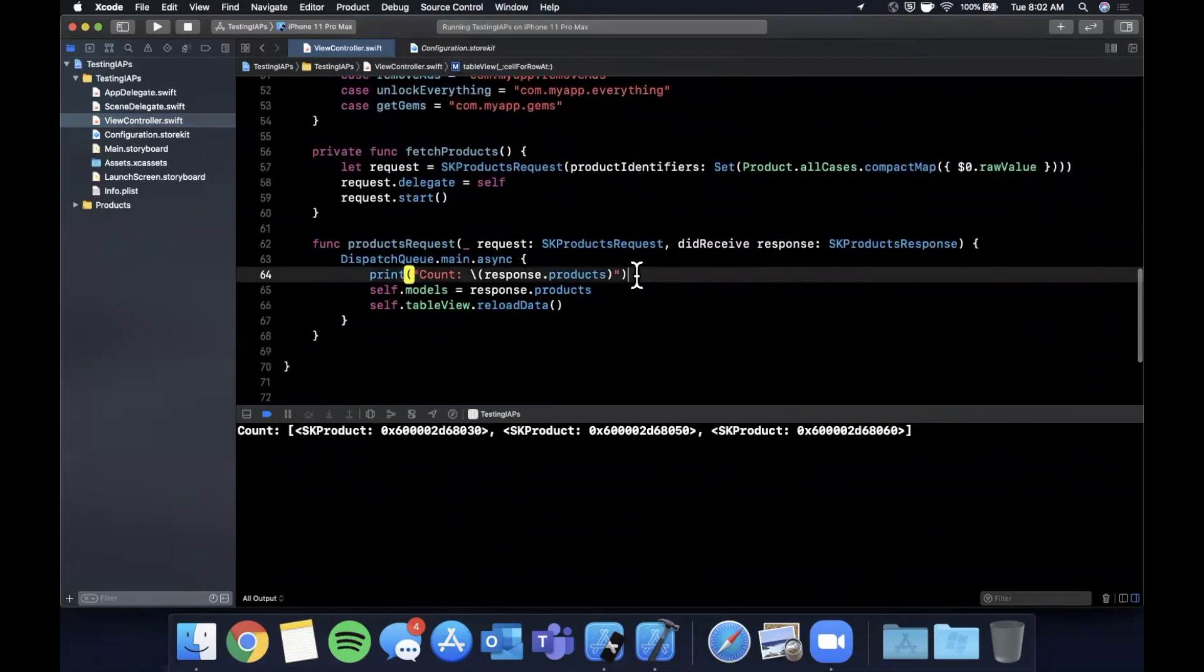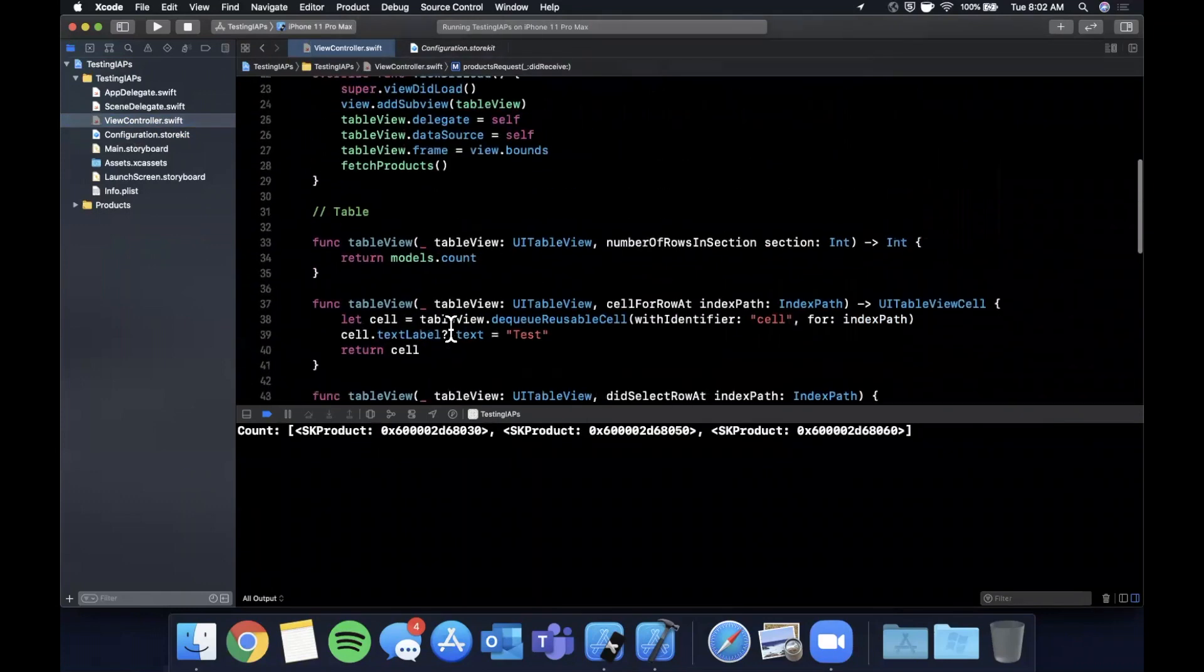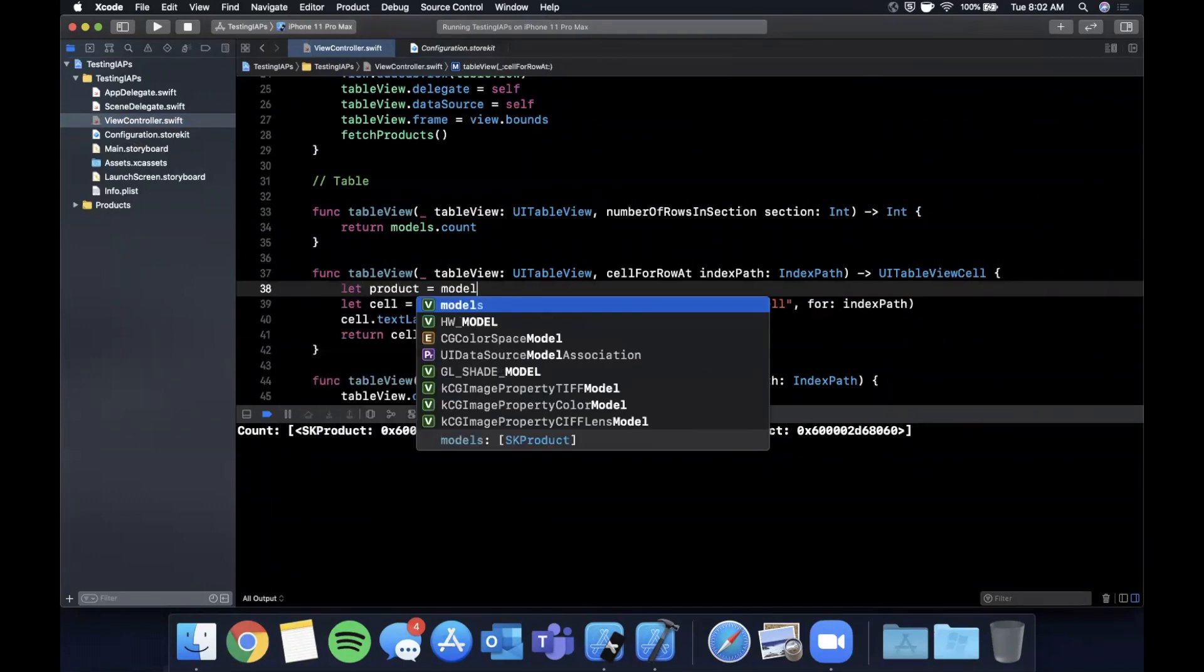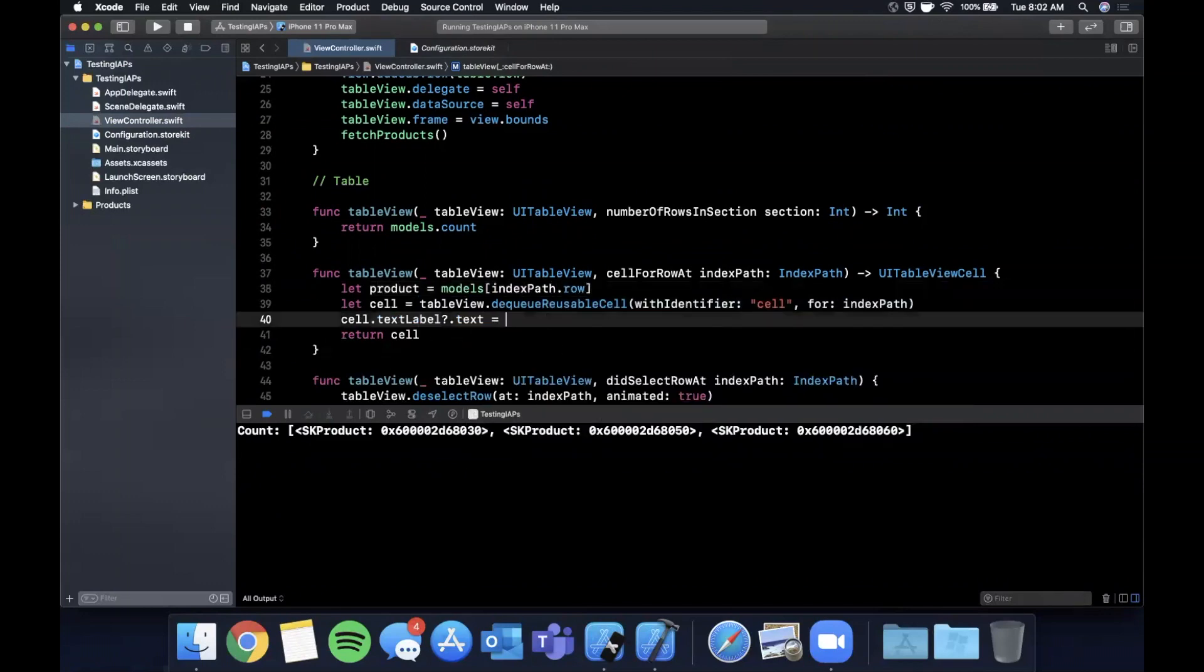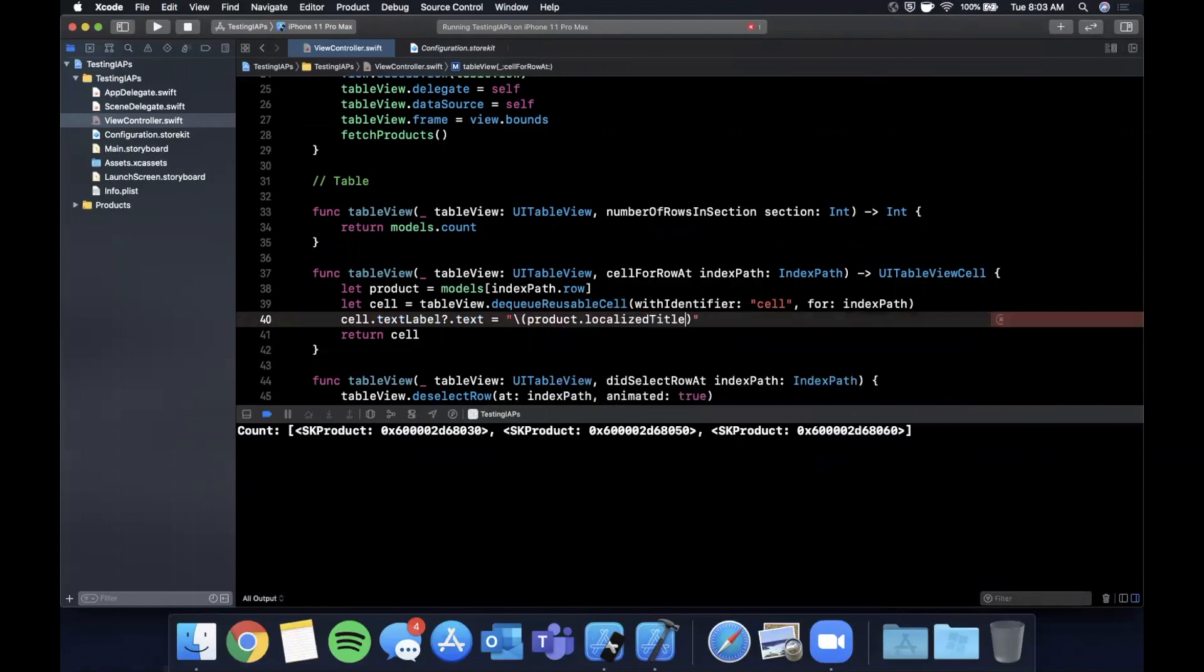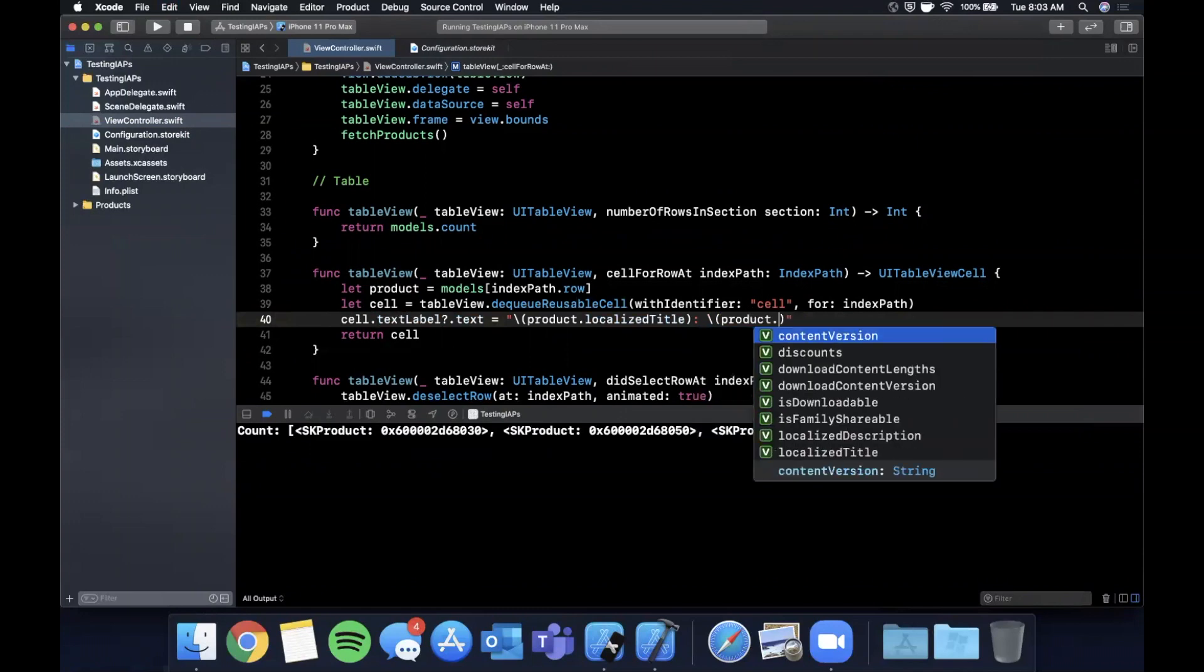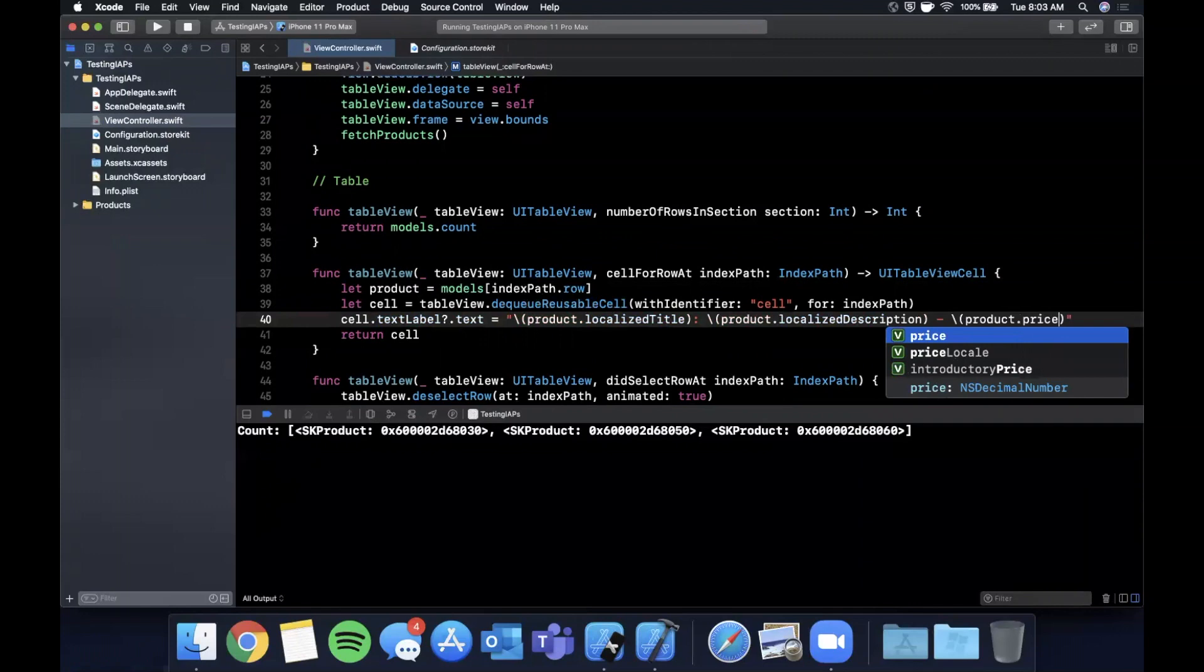What I wanted to do was log the count, but let's actually configure the cell with the info from our product. So the product at the given position is in the models, the index path dot row. And we can say the text is the product dot localized title. I guess they call it title instead of display name. And we can then say, there's a colon here. And next we want product dot localized description.